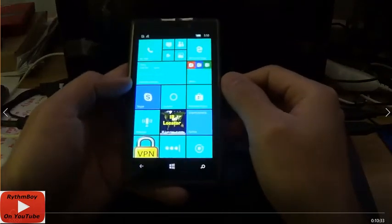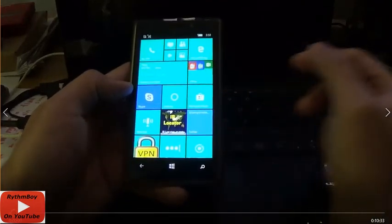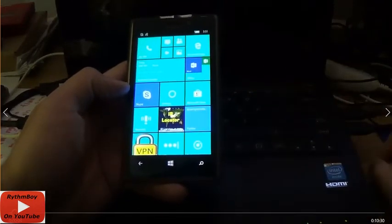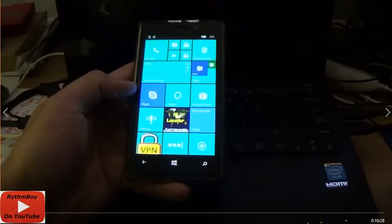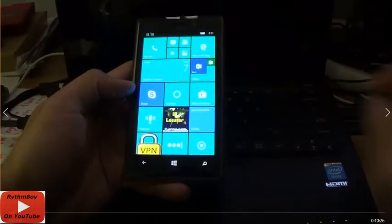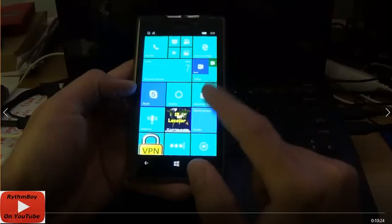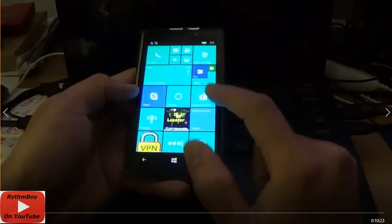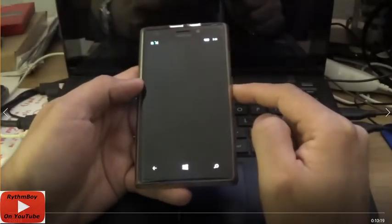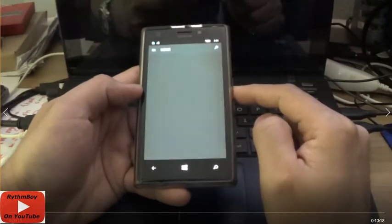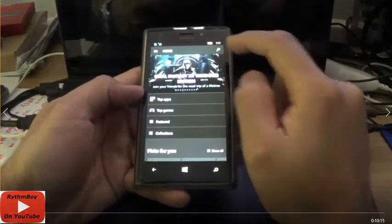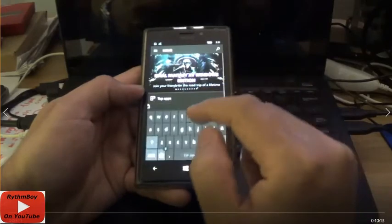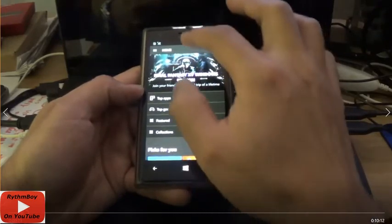Hey guys, what's up? I'm going to show you how to transfer all your text messages from your Windows Phone. The first thing we're going to do is go to the Windows Phone Store and download an app called Contacts and Message Backup.